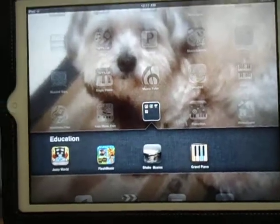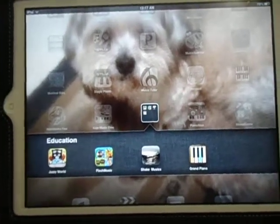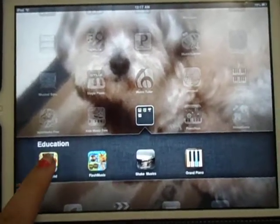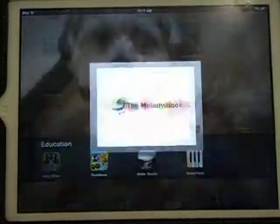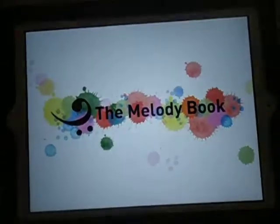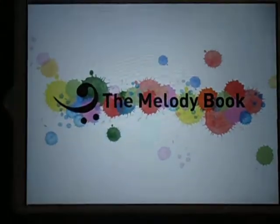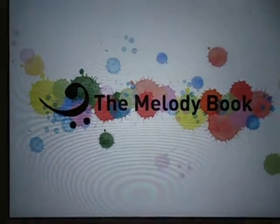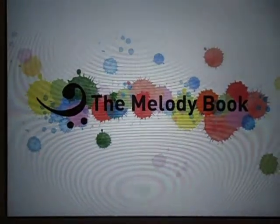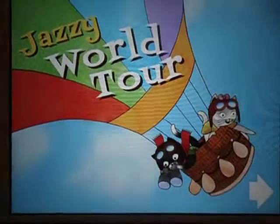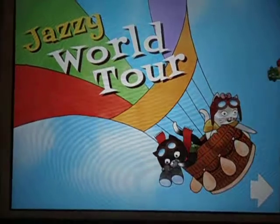Our first application is called Jazzy World: The Melody Book — Jazzy World Tour!